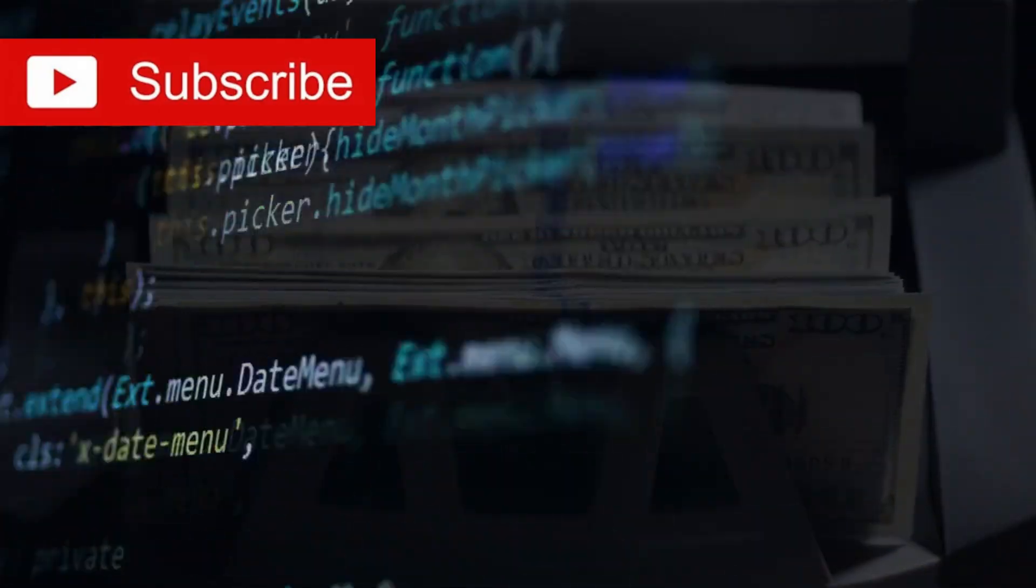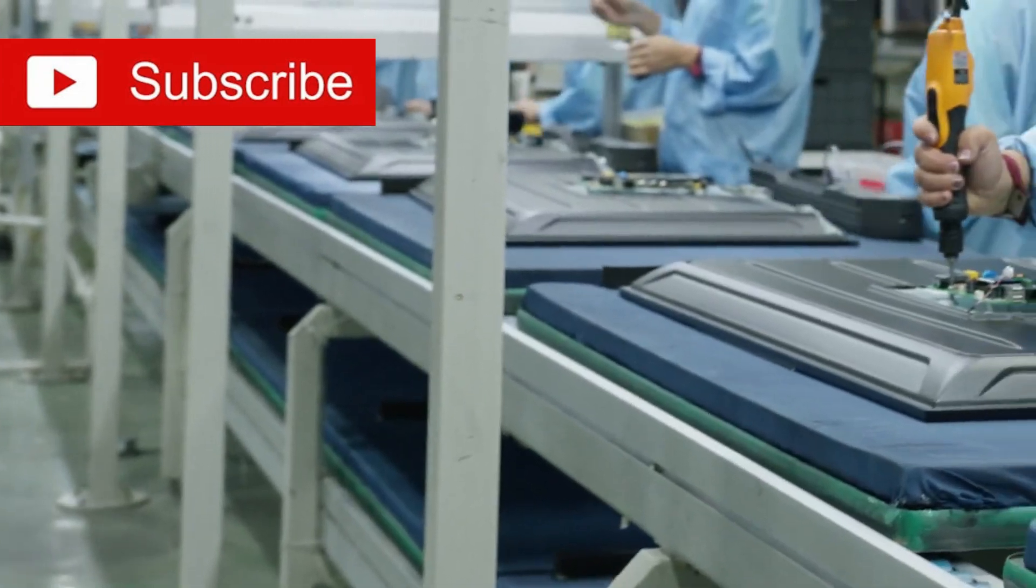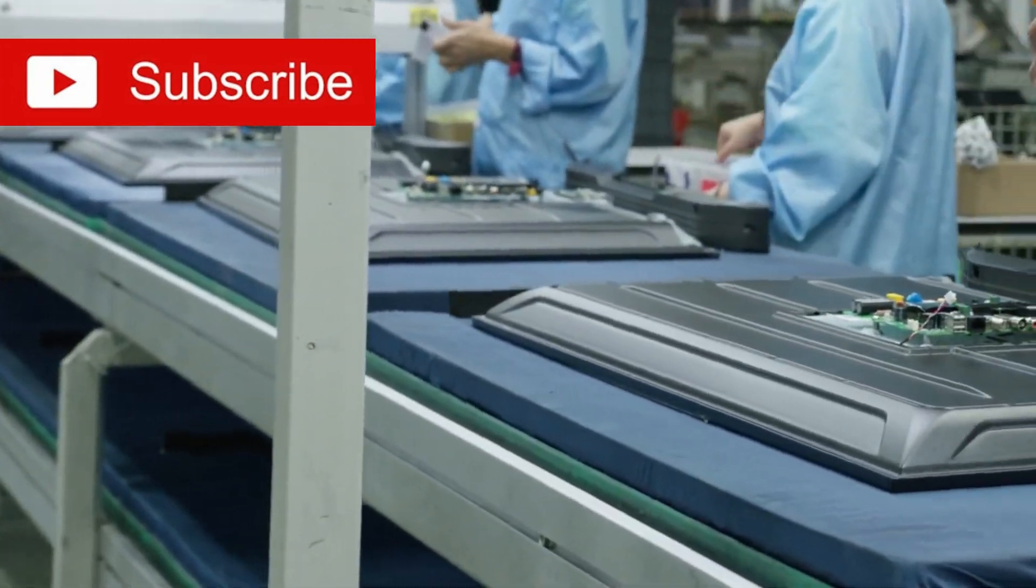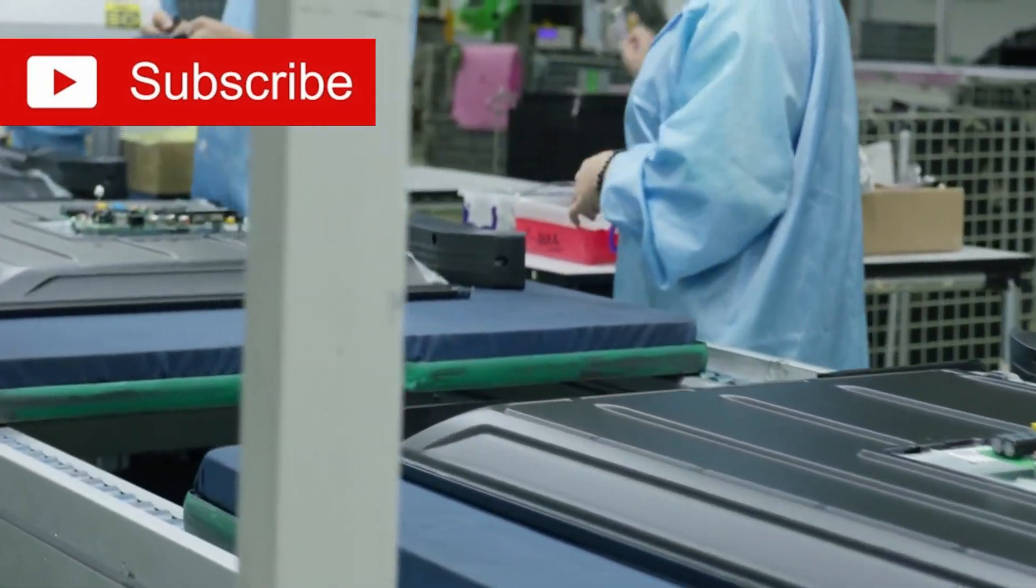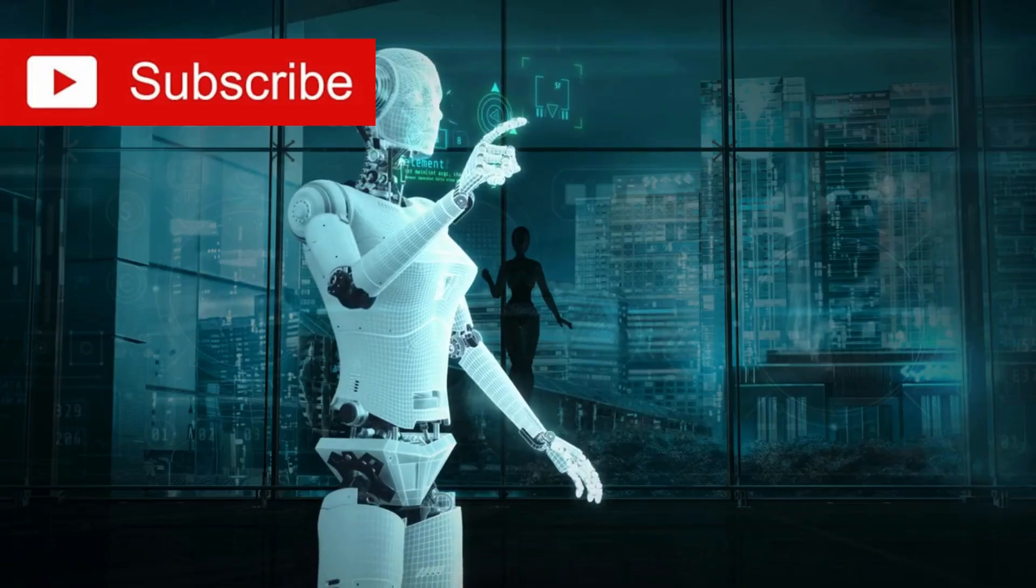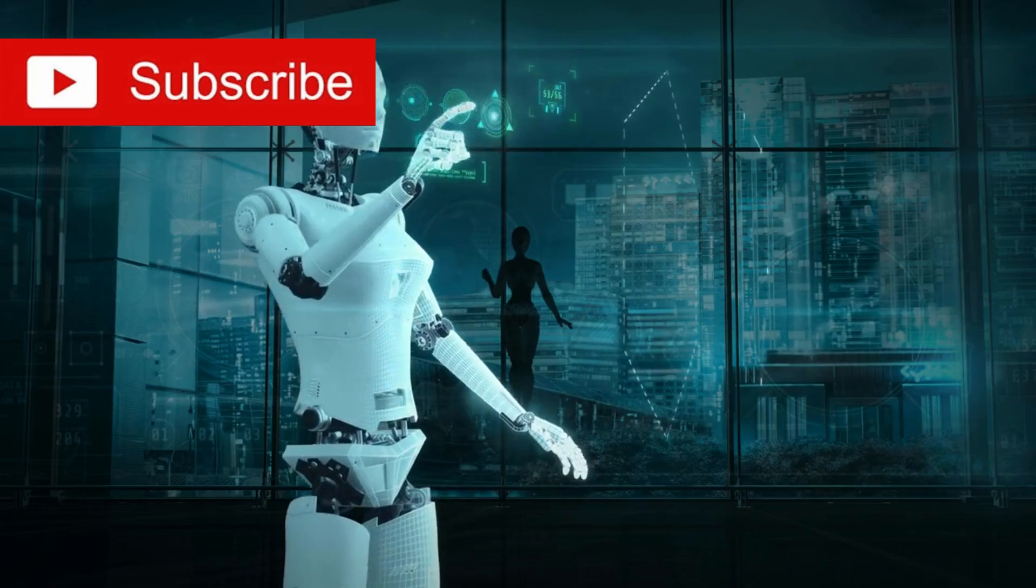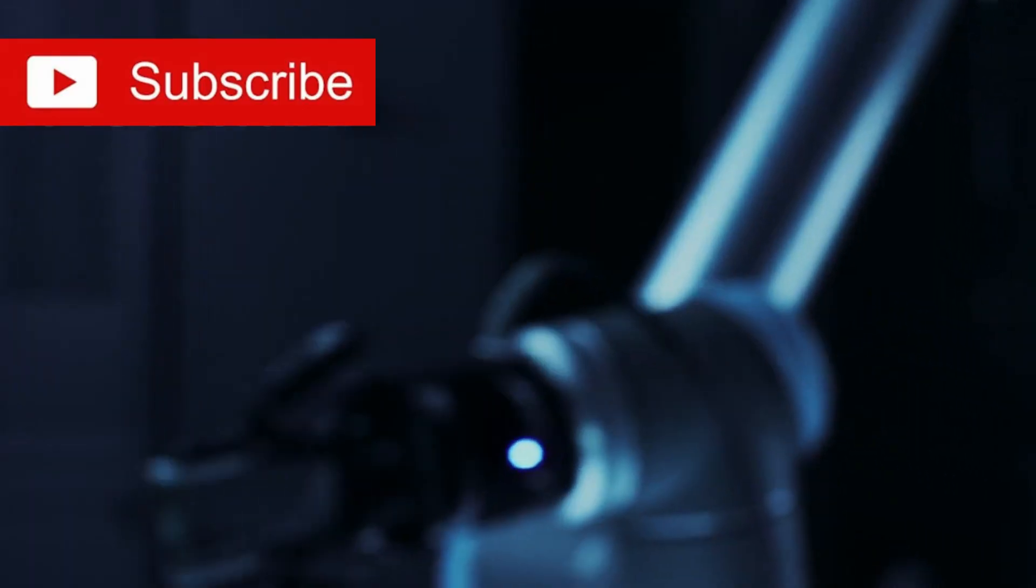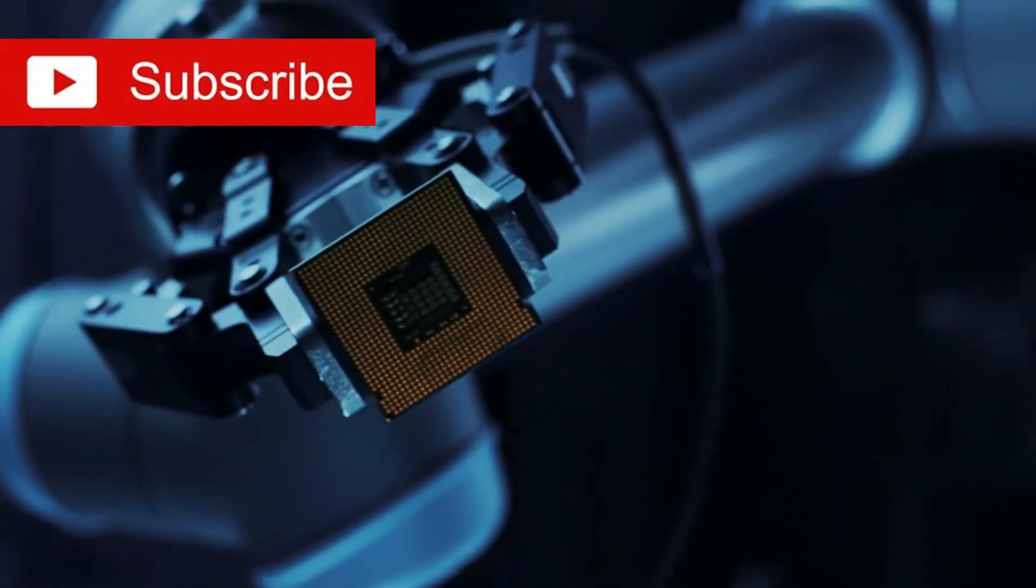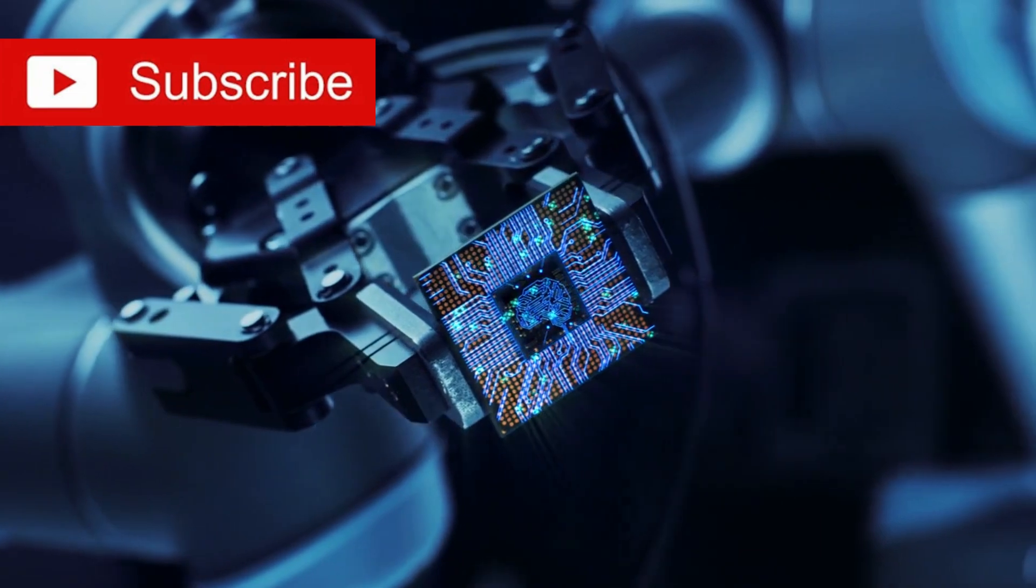Instead of relying on billion-dollar machines, SMIC used intelligent software to control and adapt their manufacturing processes in real time. By harnessing AI-driven feedback, they could overcome equipment precision constraints and produce chips rivaling the performance of those made with EUV lithography.